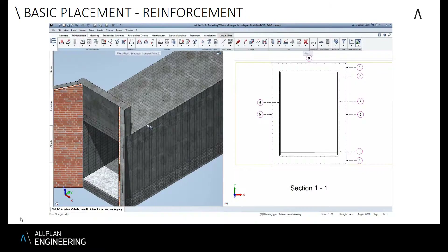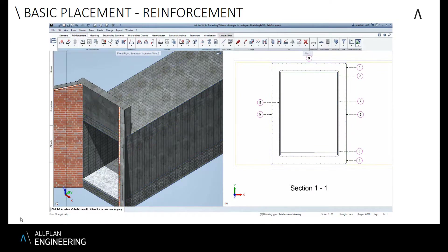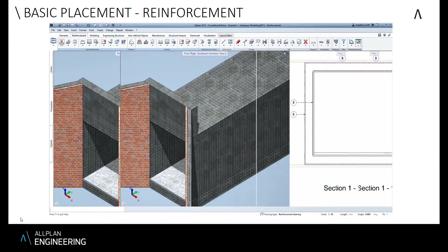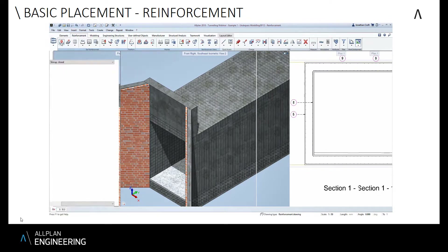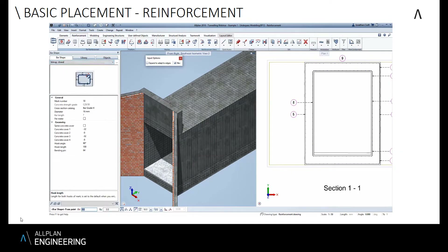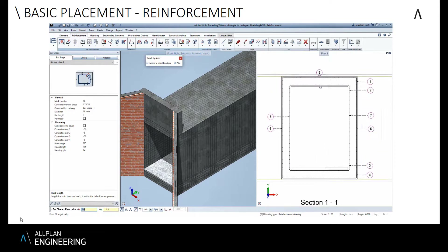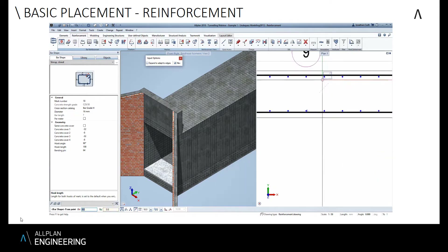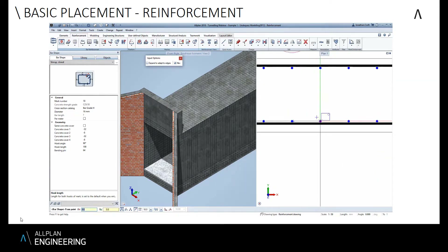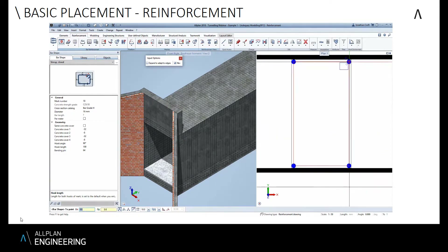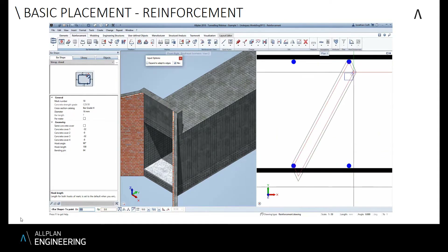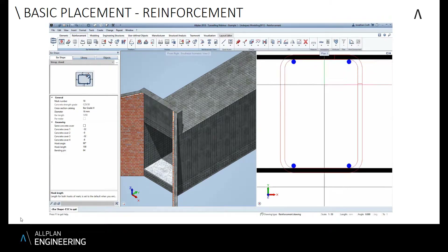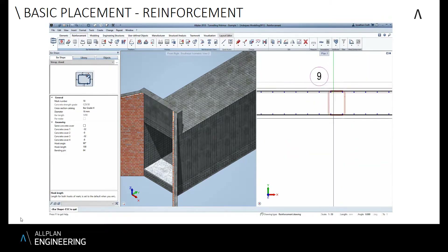All of the reinforcement shown on the left is visual in 3D, and on the right-hand side is where I've created and defined it. Within a 2D working view, which is probably familiar to most people in the industry, I can see from this bar shape library that I can simply select and snap to points where I want to place a bar shape.